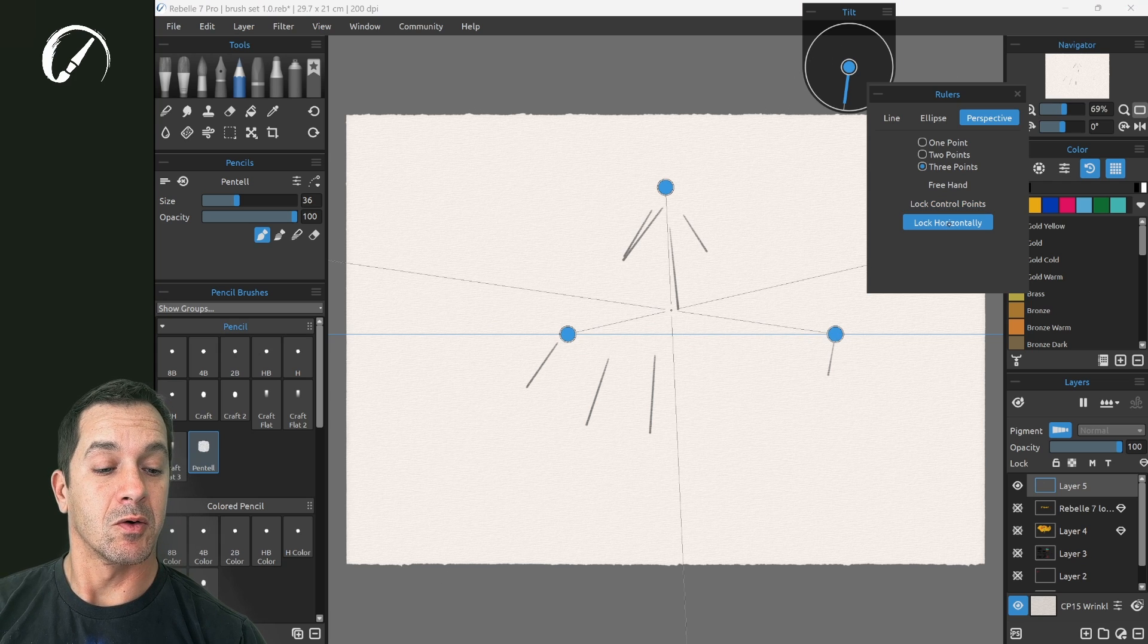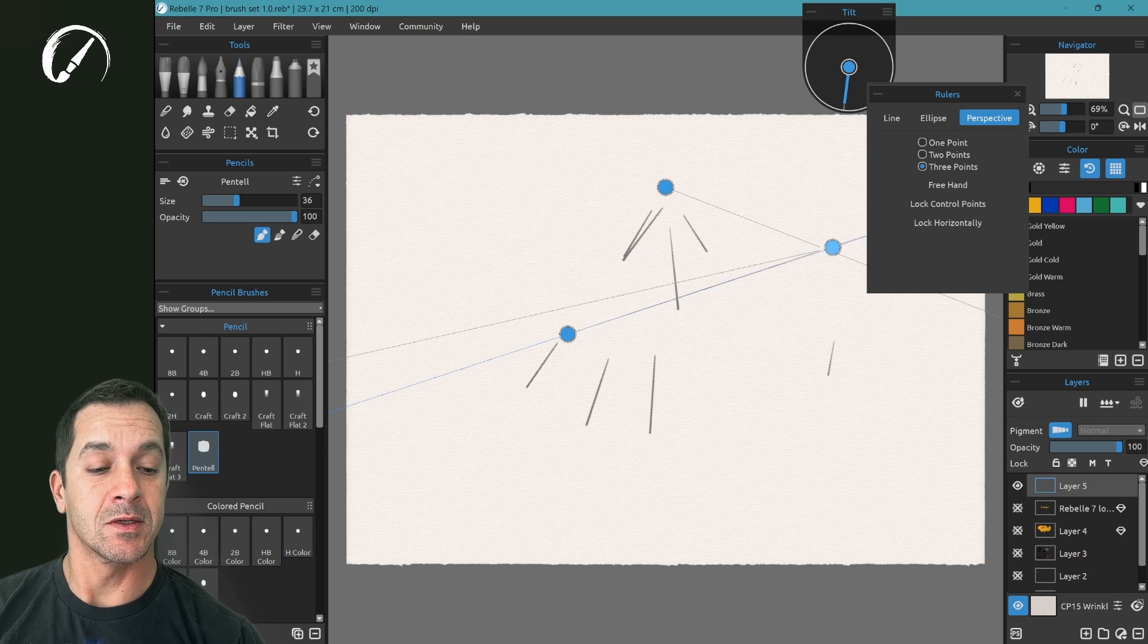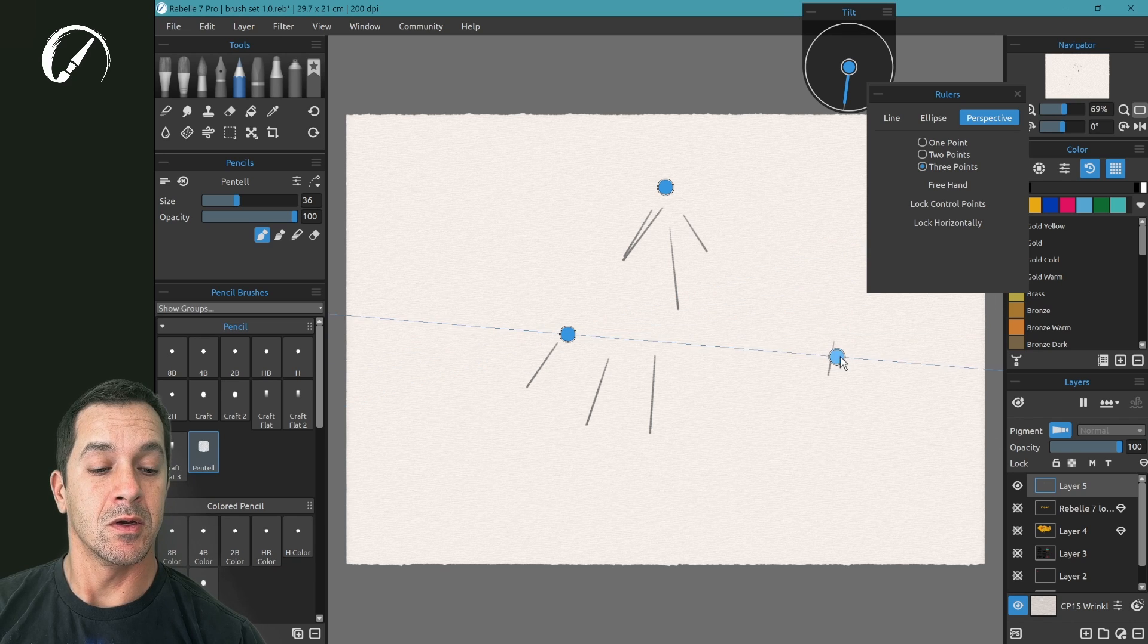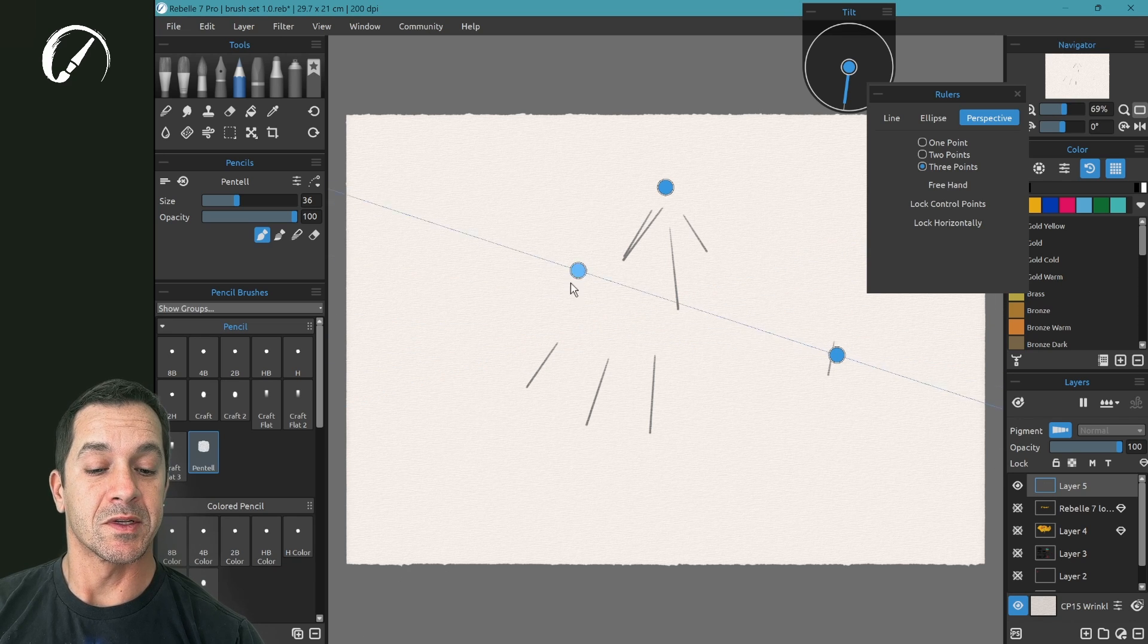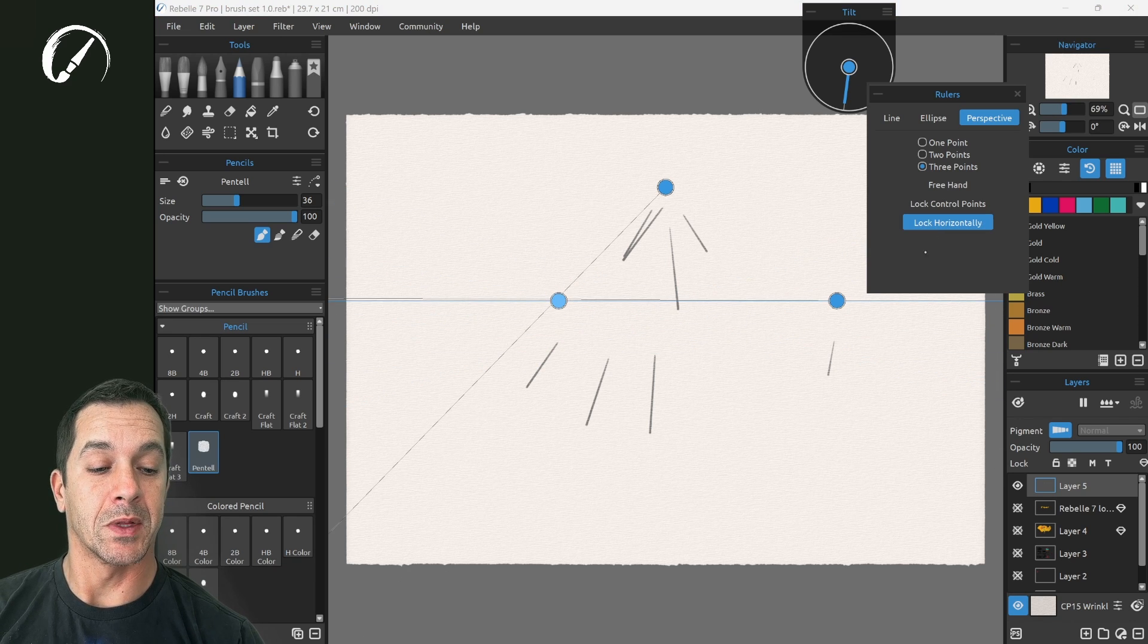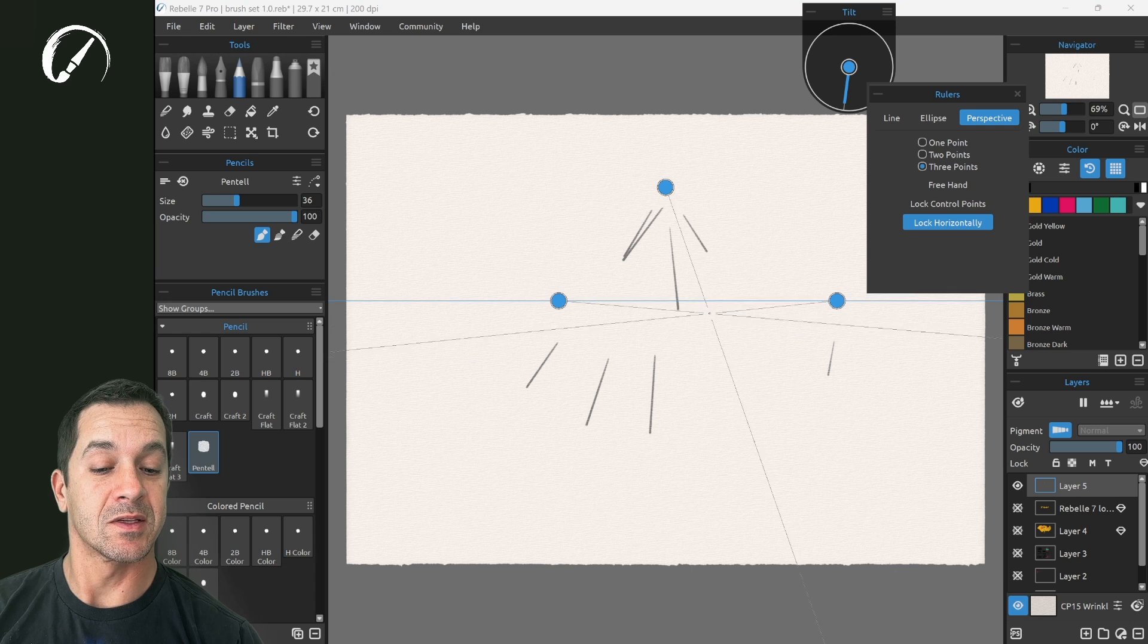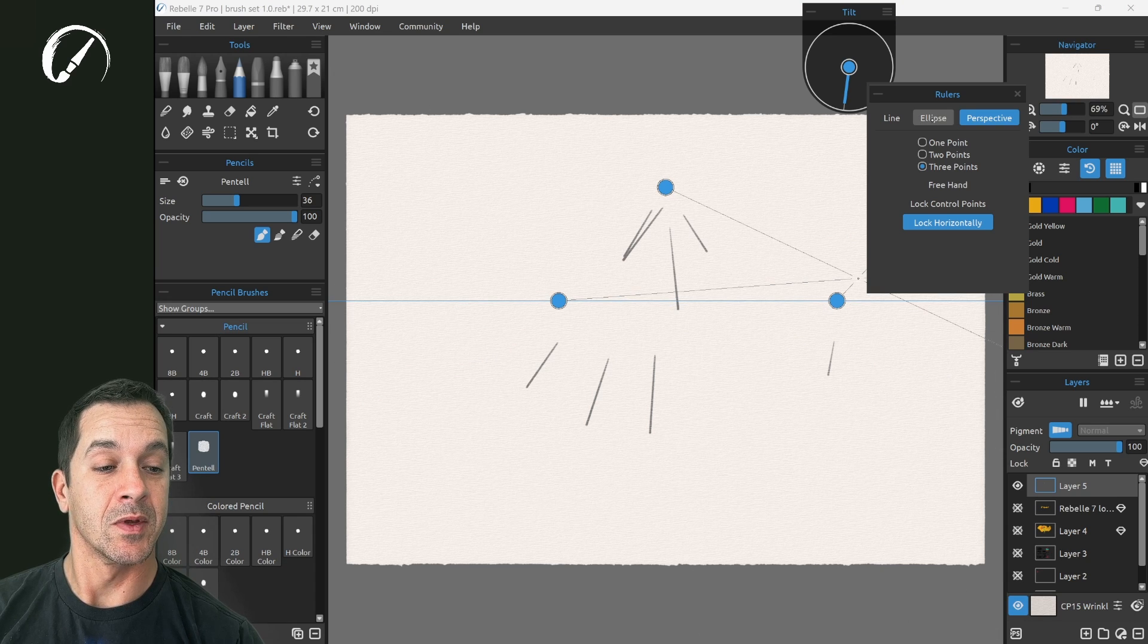You can lock horizontally. This will keep you from moving this node or the left node off of the horizontal plane. Notice when I click on it it centers it back on the horizon.